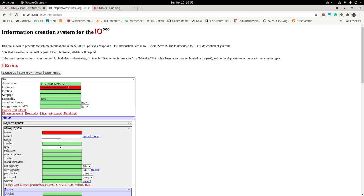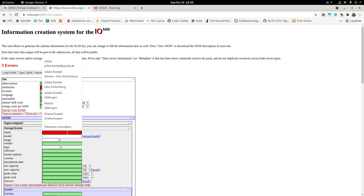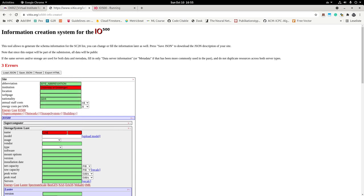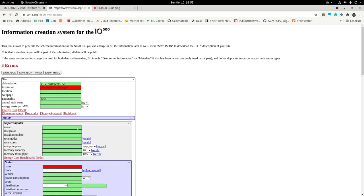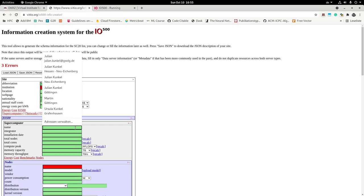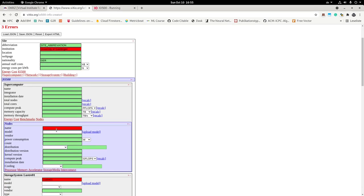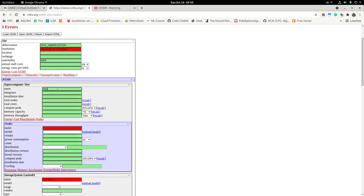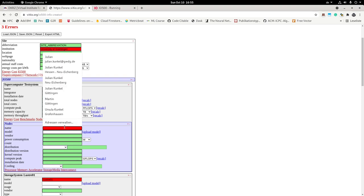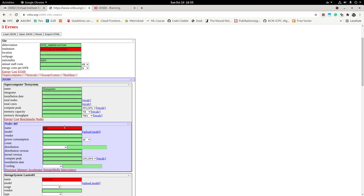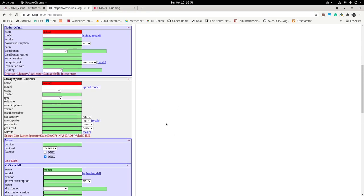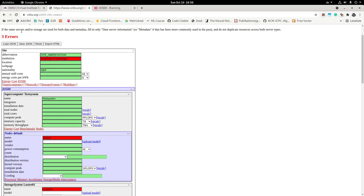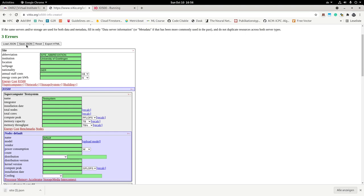So as you can see, you can add multiple information. And once you are happy with it, you can actually save the JSON. Probably I am not allowed to use this abbreviation. And I need to provide a name for the storage system. So this is luster01. And my supercomputer name is probably test system in my case. And the nodes, they have also a name, default. So now I have set most parameters and you can save as many times as you like. Once you save, you will receive a JSON file.